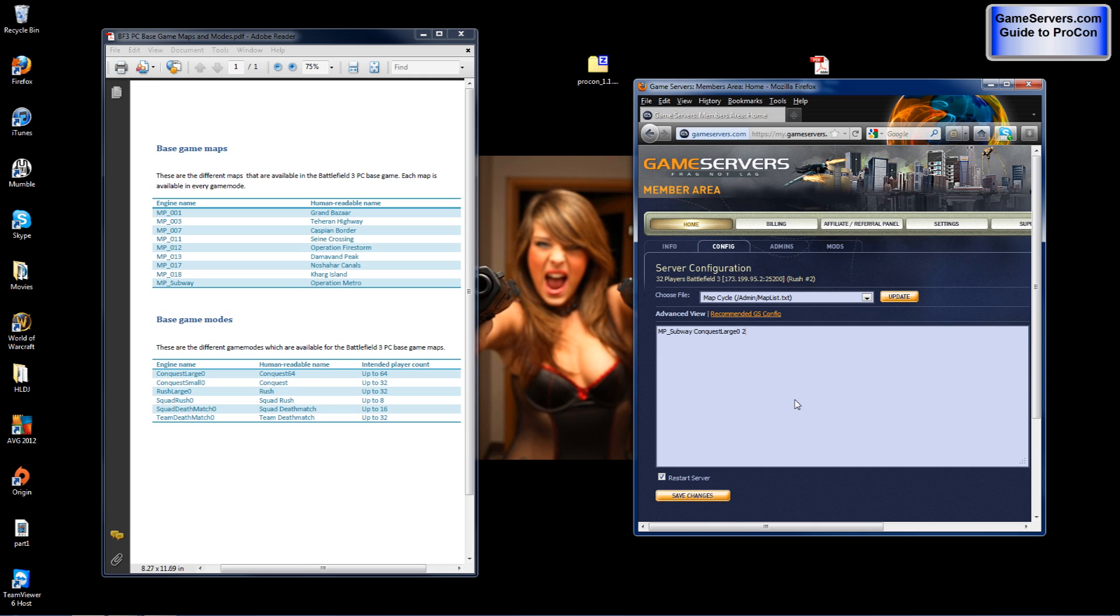Now let's say you have a 32 slot server and you wanted to play operation metro. You put mp underscore subway conquest small zero two. And that is how you will set your settings.